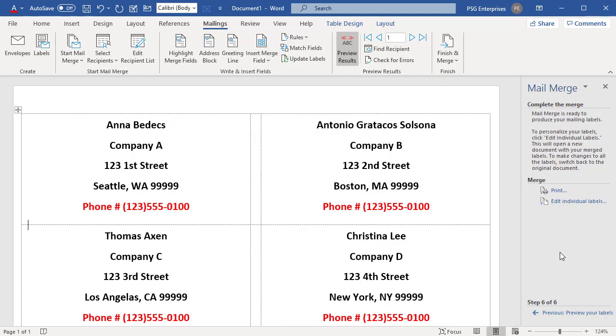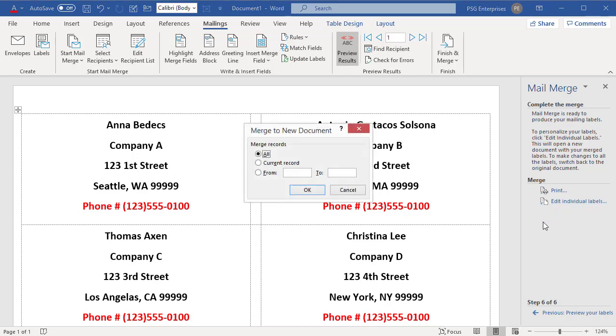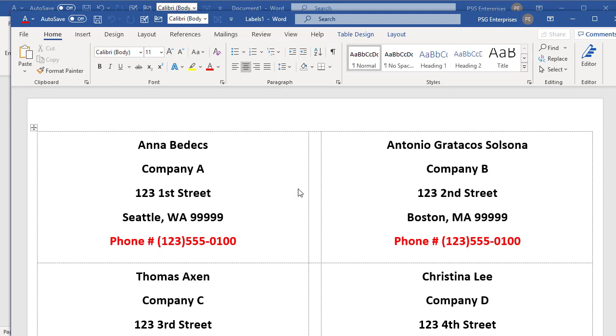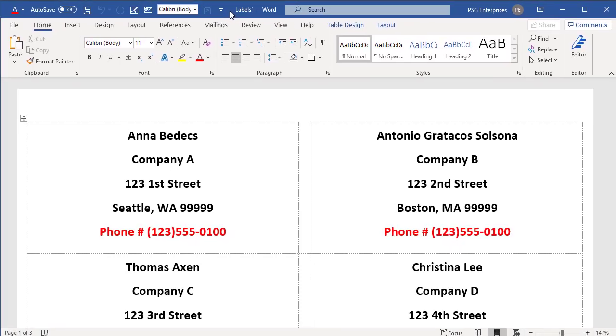If you want to edit individual labels by merging to a new document, click on Edit Individual Labels. Select All and click OK. A new Word document opens with all the labels merged into one document. You can edit, print or save the document.